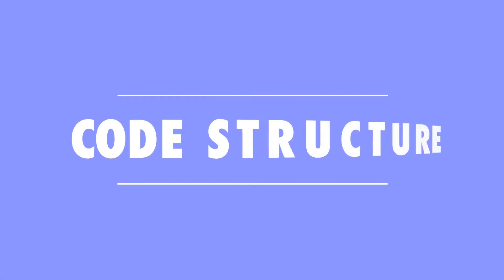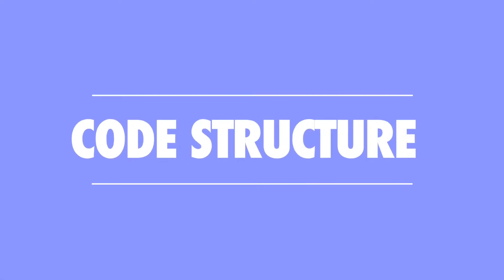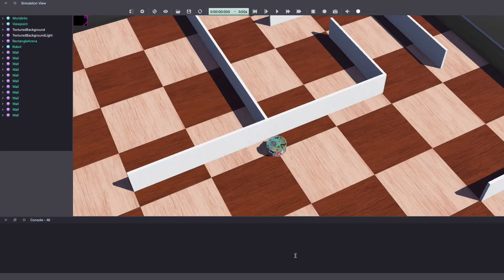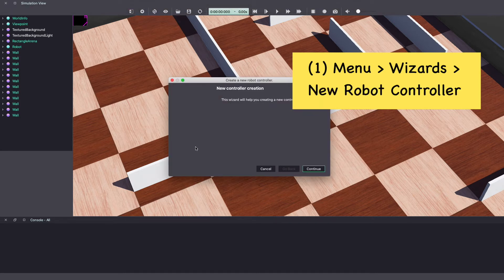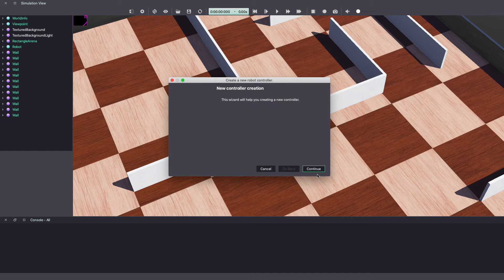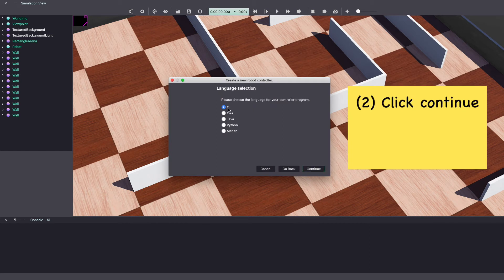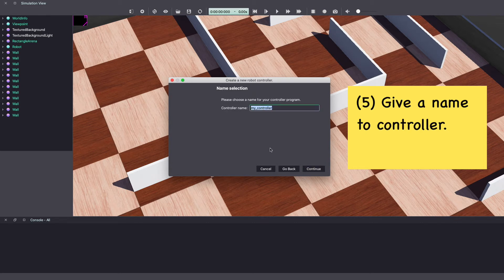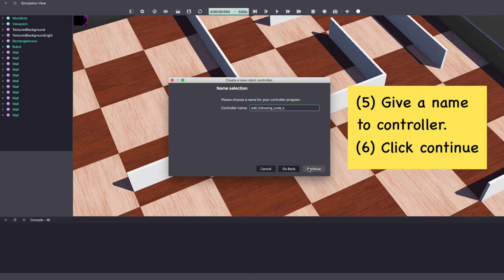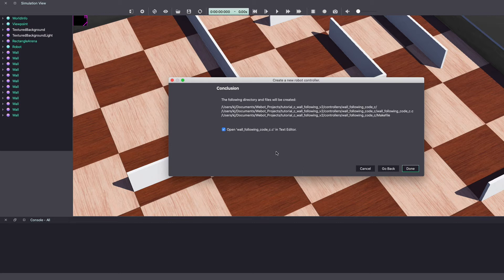Now that our VBots world is set up with the robot and the maze let's start on our controller. To do this go to the top menu bar, click on wizards, new robot controller. Click continue. I'm choosing the programming language C and continue. Give a name to your controller and click continue.